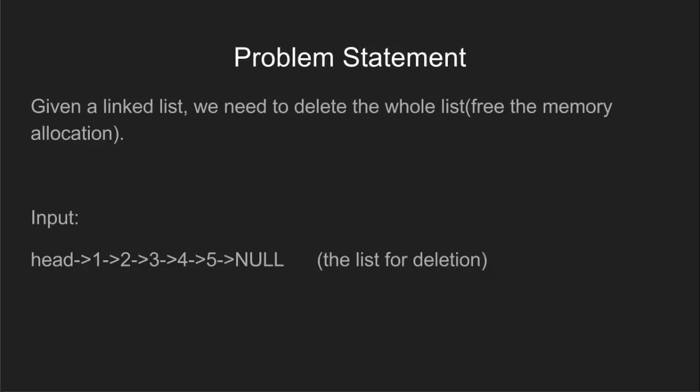Let's understand what the problem says. We are given a linked list and we have to delete the entire list. By deletion, it means we have to free the memory allocated to each node.